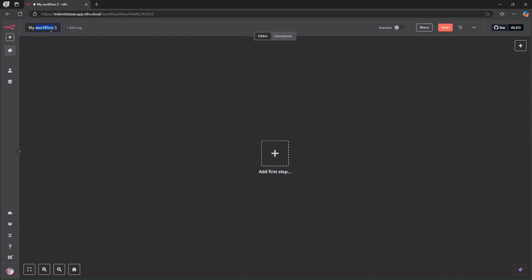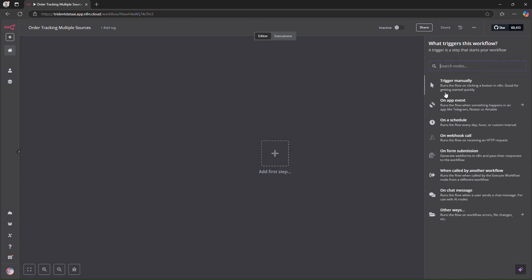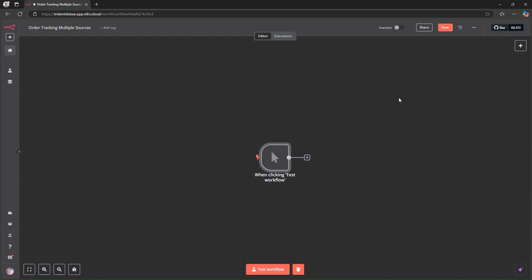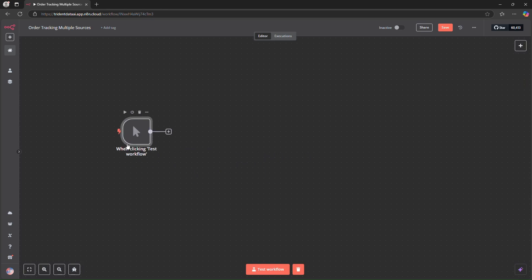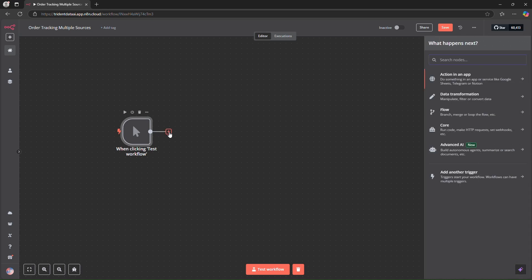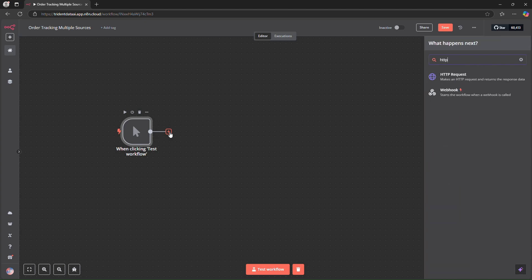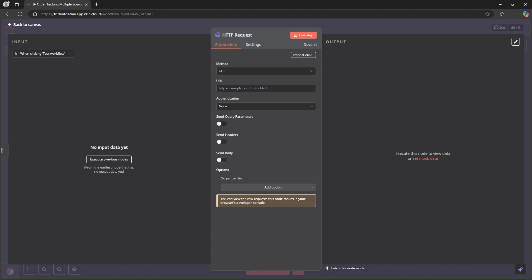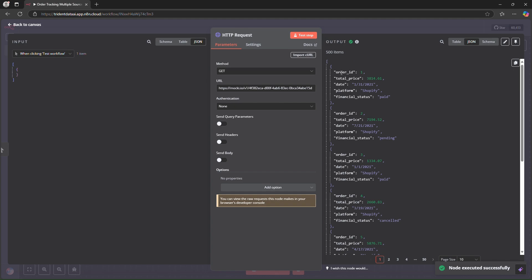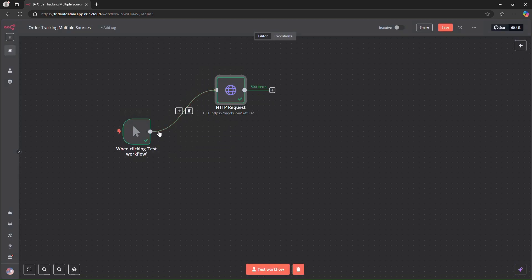We'll name this workflow 'Order Tracking Multiple Sources'. First, we add a manual trigger node to start the workflow — later you can replace this with a schedule or webhook. Next, we add an HTTP request node. I already have a dummy API that returns sample Shopify data. Here you can see the fields: order ID, total price, date, platform, and financial status.